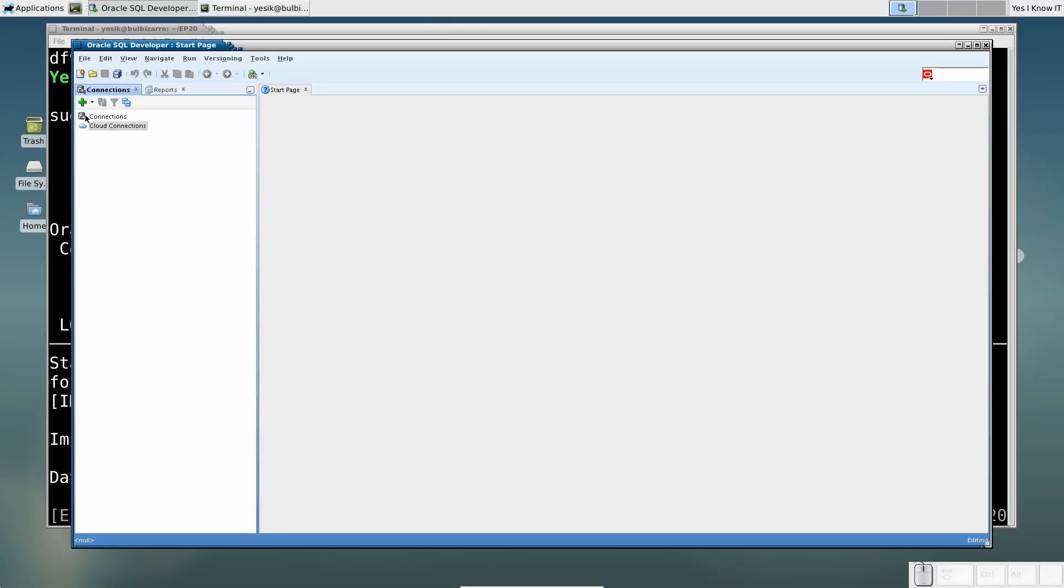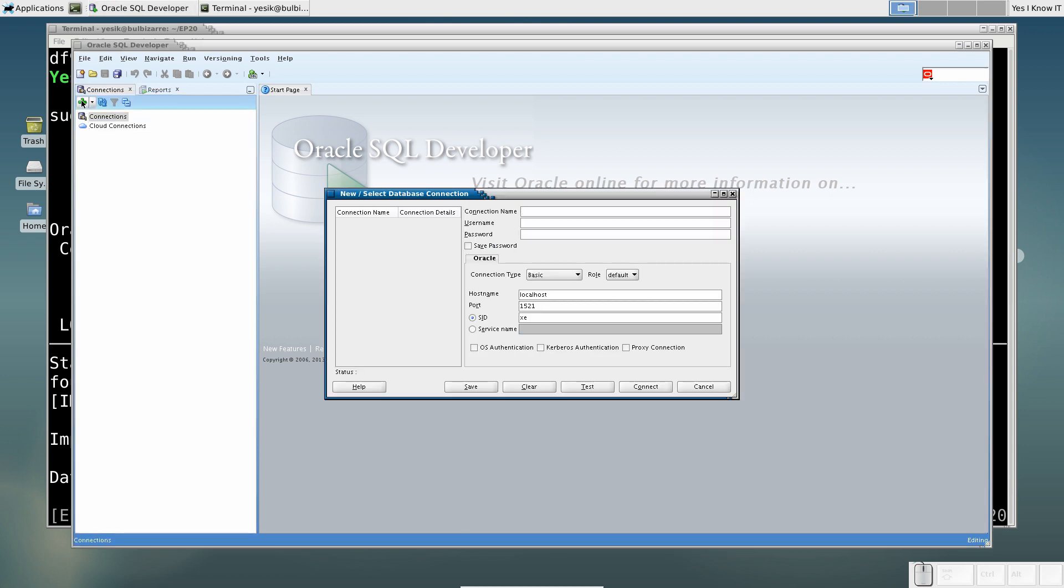And success! As a final step, let's try to connect to the Oracle database instance.